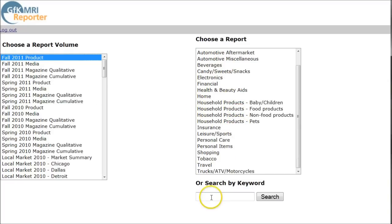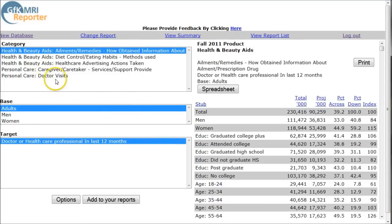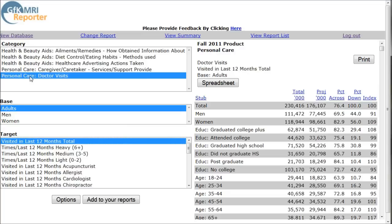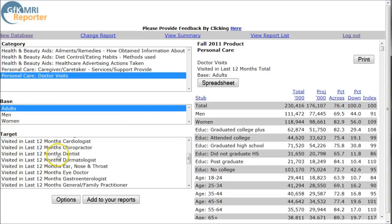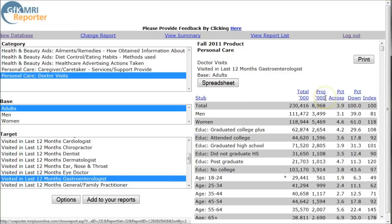What we can do is go in and just search for 'doctor' to look at the healthcare market. Here we have a personal care doctor's visit section, and you can see what you find here is demographics for people. For example, for someone who's visited a gastroenterologist in the last 12 months — this gives you demographics of those folks.